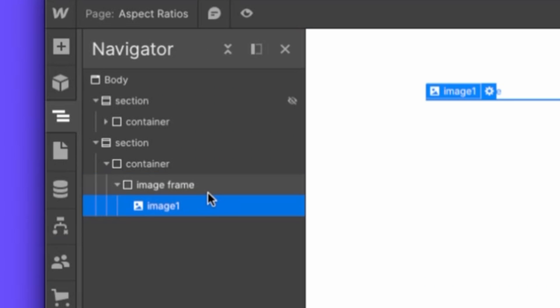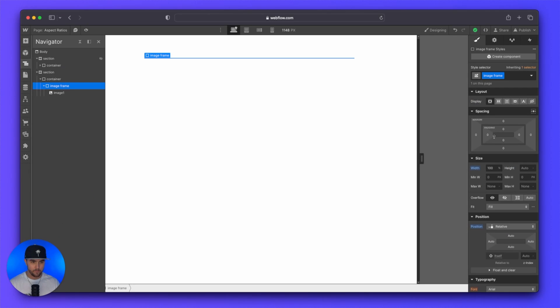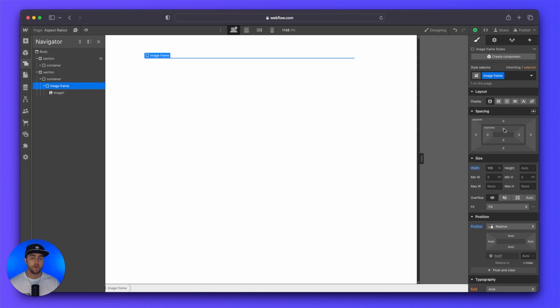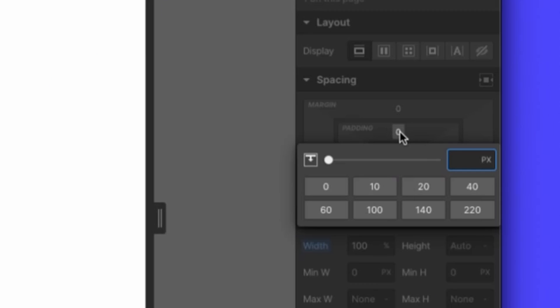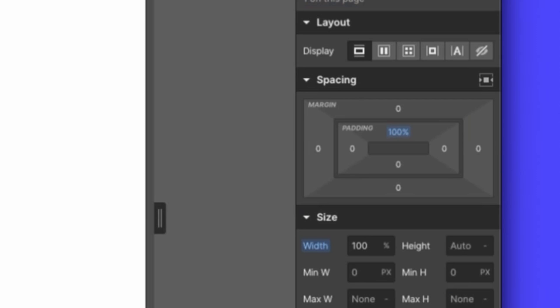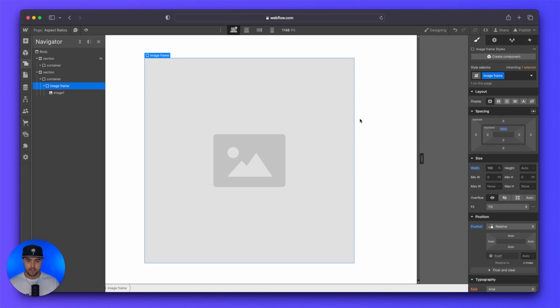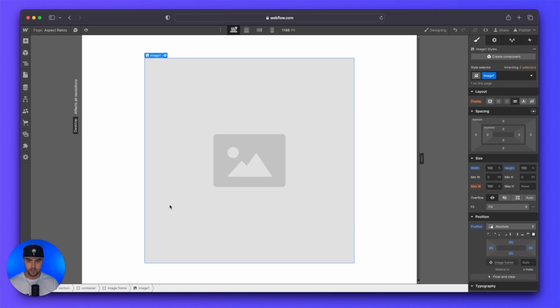So with your image frame selected, what you're going to want to do is start adding top padding in percentages. So if you want to have a one by one image aspect ratio, so that is a square aspect ratio, you're going to want to add 100% padding to the top. And you can see now we have a square image.